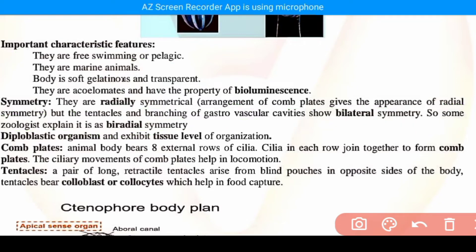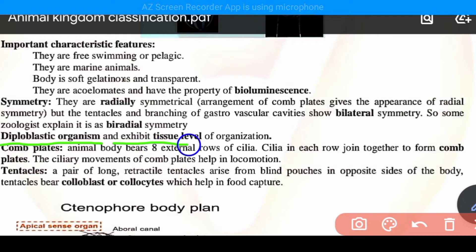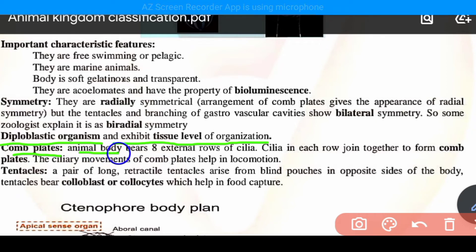They are diploblastic organisms, meaning they have two embryonic layers. They exhibit tissue level of organization. Regarding comb plates: 'cteno' means comb, so these are comb plates. The animal body bears eight external rows of cilia. These eight rows of cilia are joined together to form combs.